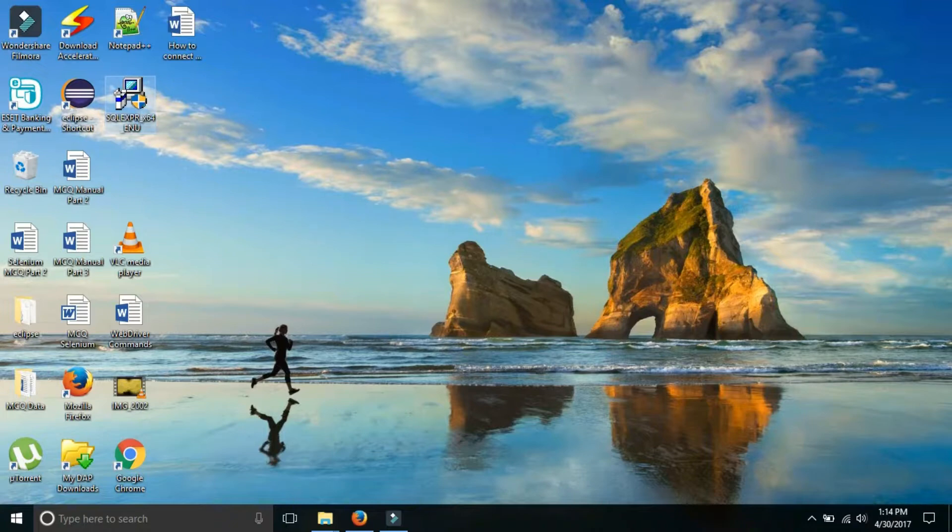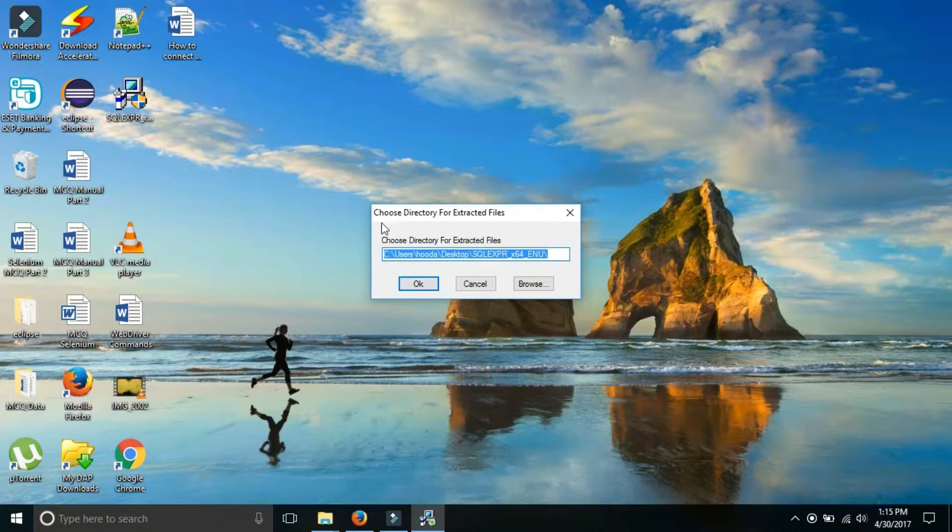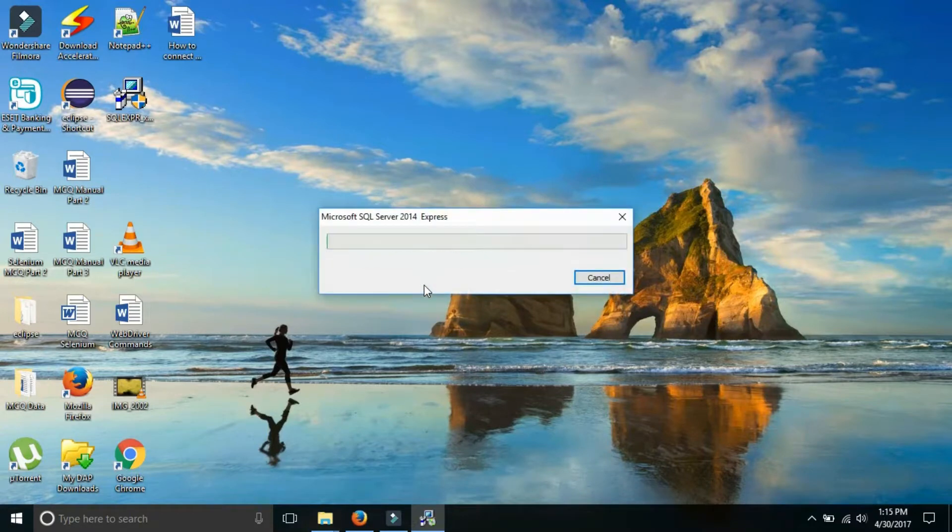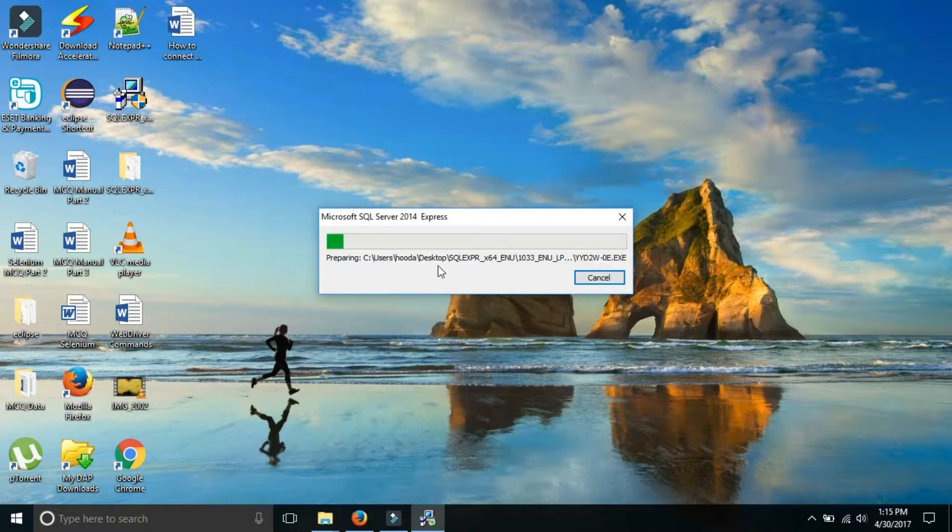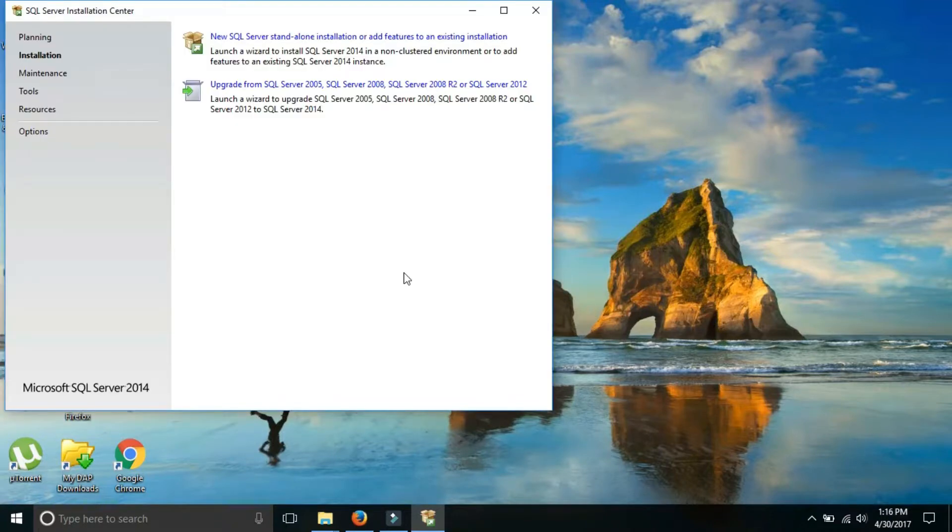When you double click on it, this type of small window will appear. Select yes. And when you select yes it will ask you to select the directory to extract the file. Click OK. Now the installation process is going to start. The process is running.